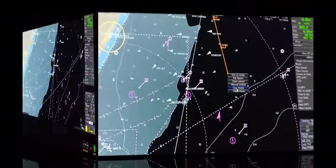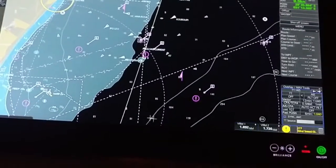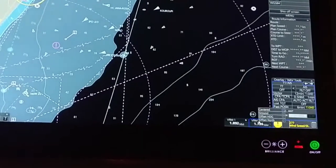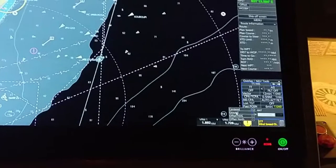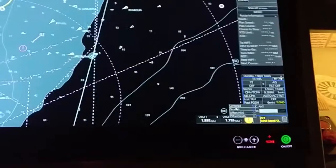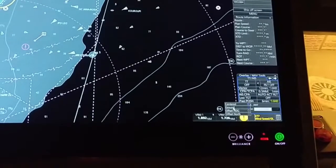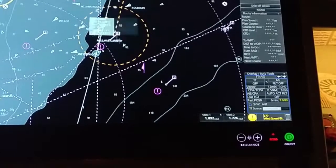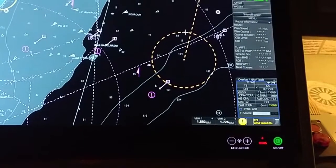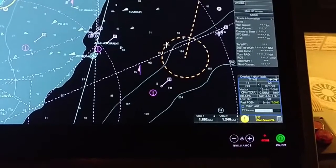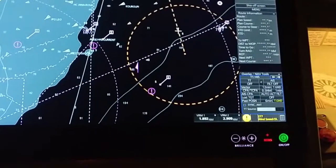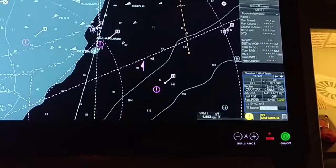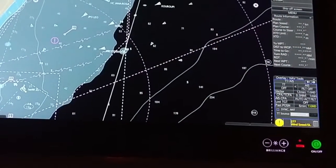Now we will show how to adjust the EBL and VRM. There are two EBLs and two VRMs. When you select VRM 1, it shows options: centered, ground, offset heading, and offset north. Currently it is in ground mode. To move the VRM, put it in ground mode, place the cursor on the center, then you can increase or decrease the range and also change the bearing. When you don't need it, just press down and it will disappear.